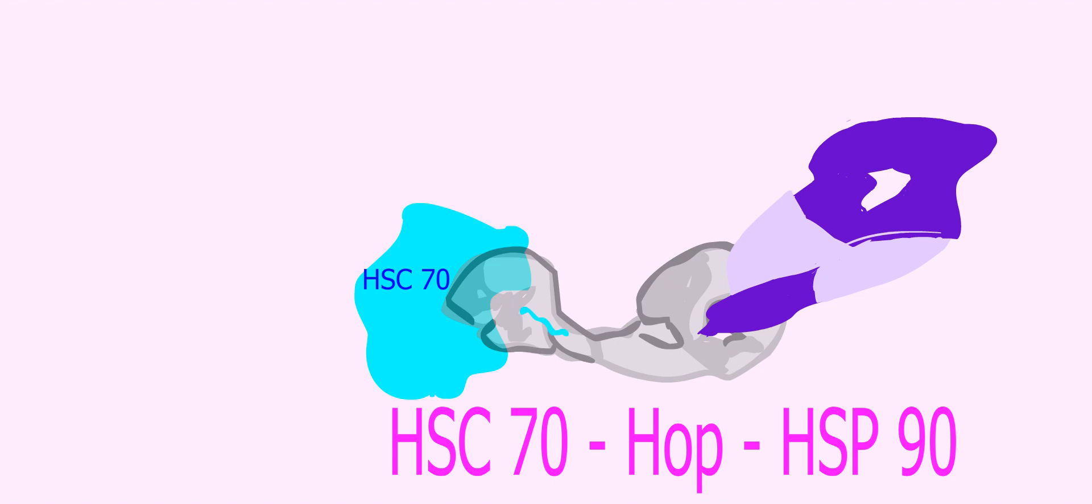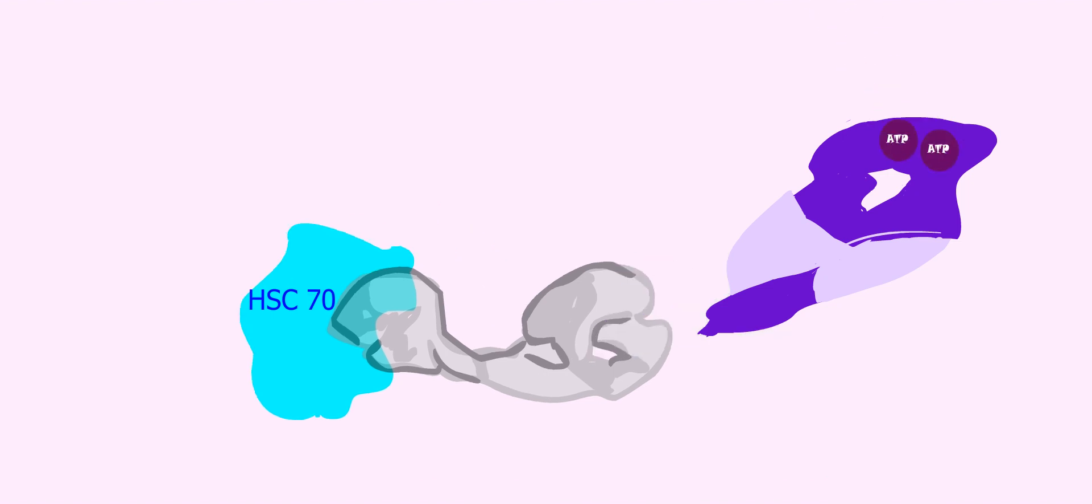Binding of ATP to HSP90 displaces the HOP-HSP70 loading system and simultaneously closes the substrate binding clamp of HSP90.